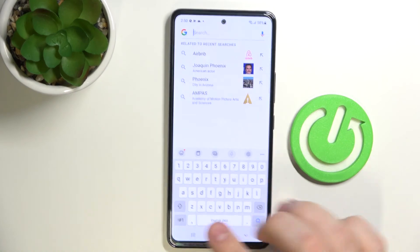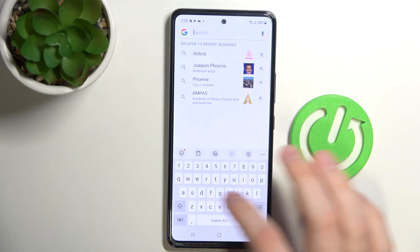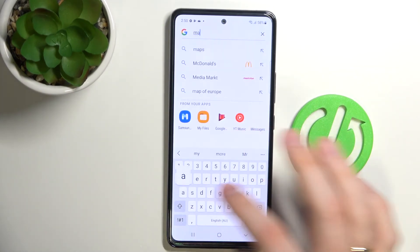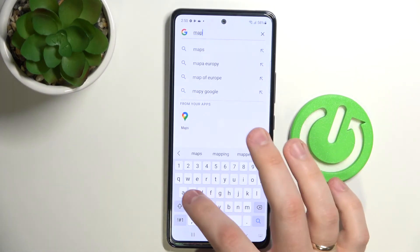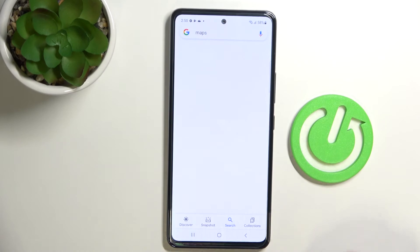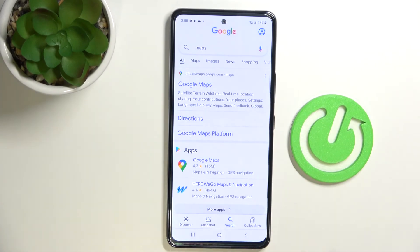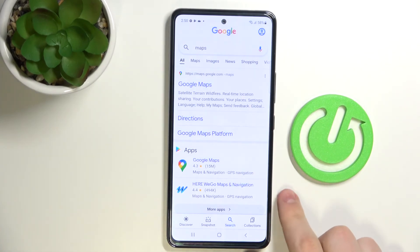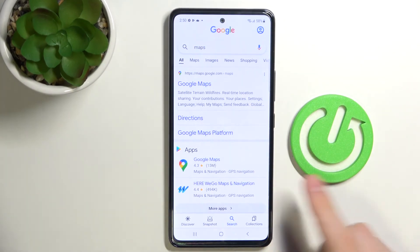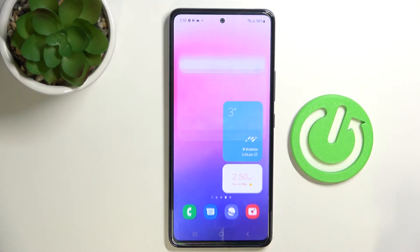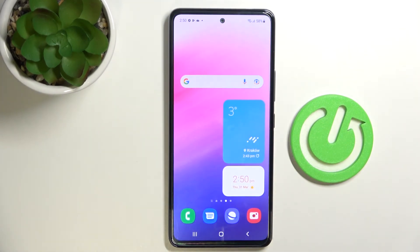Let me show you real quick how you can use it — you just press on it and the Google search appears. I'll go ahead and look for maps. As you can see, everything works just fine. So that was it, thank you so much for your likes, comments and subscriptions, and we'll see you in the next video. Bye-bye!